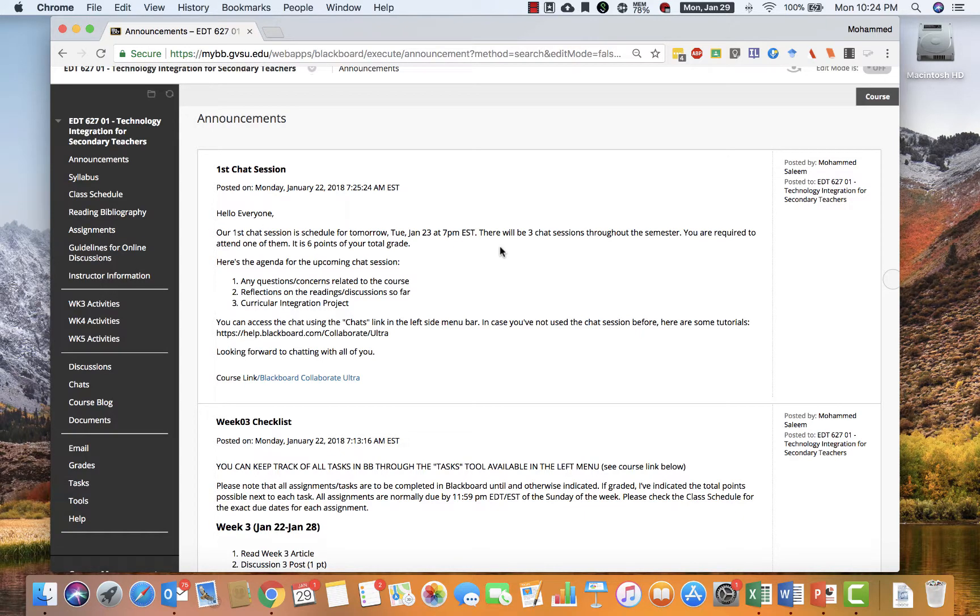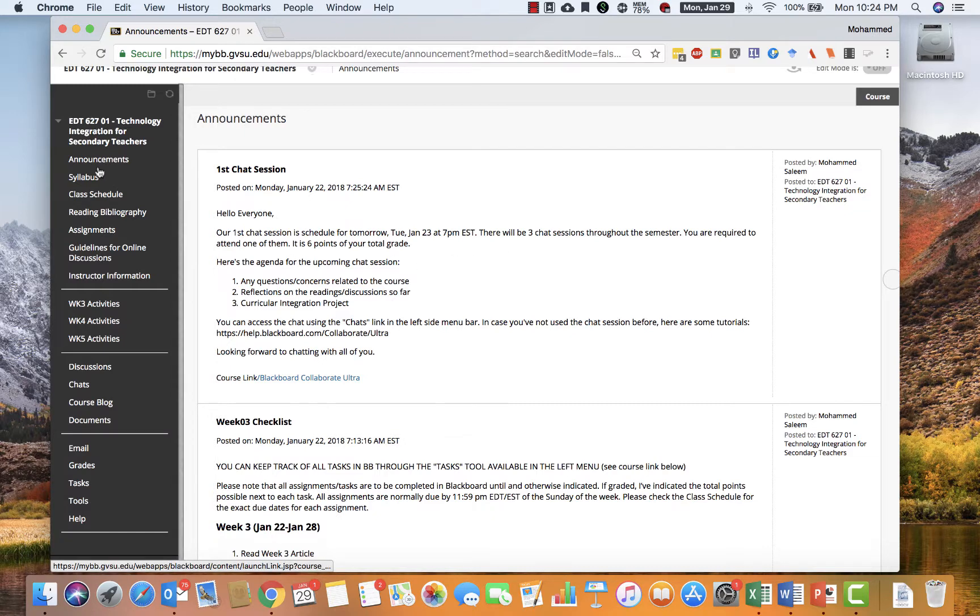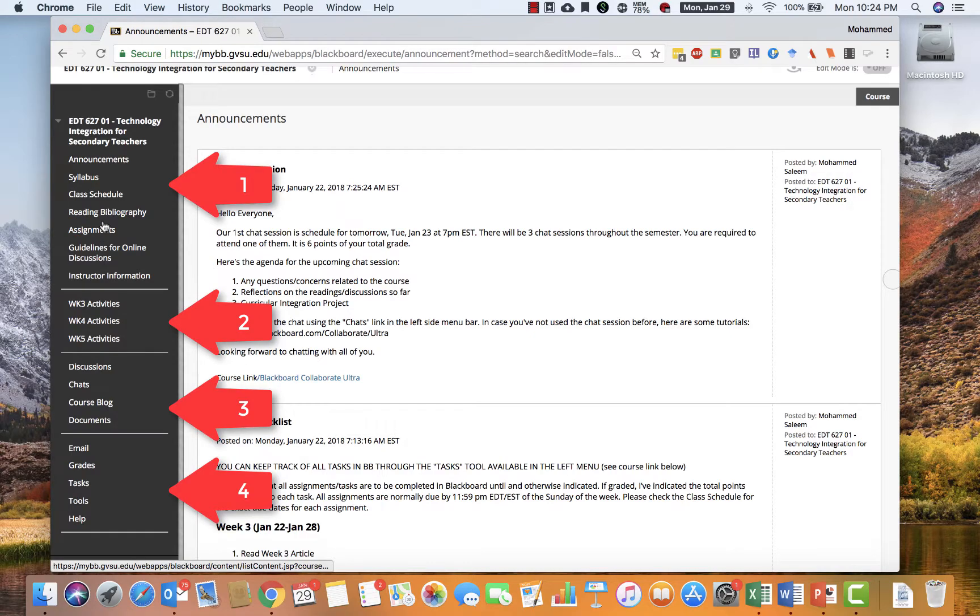Hello, everyone. In the spirit of continuing to improve, I've changed the layout of the course in Blackboard to make it easier for you. I want to quickly go over the new layout so you can easily locate all the course materials. I have divided the left menu into four sections.